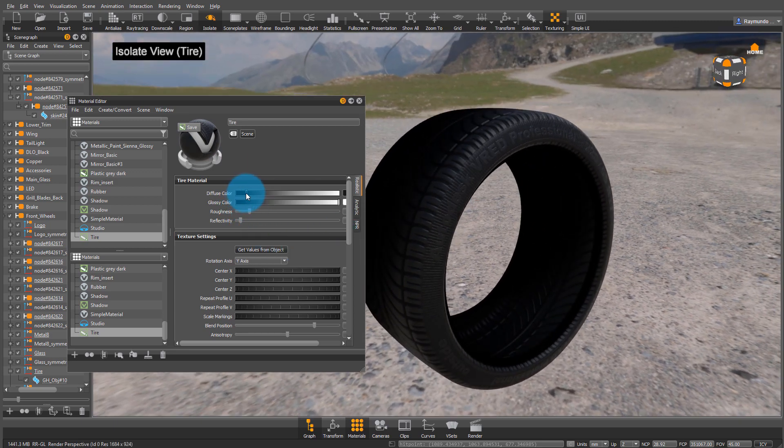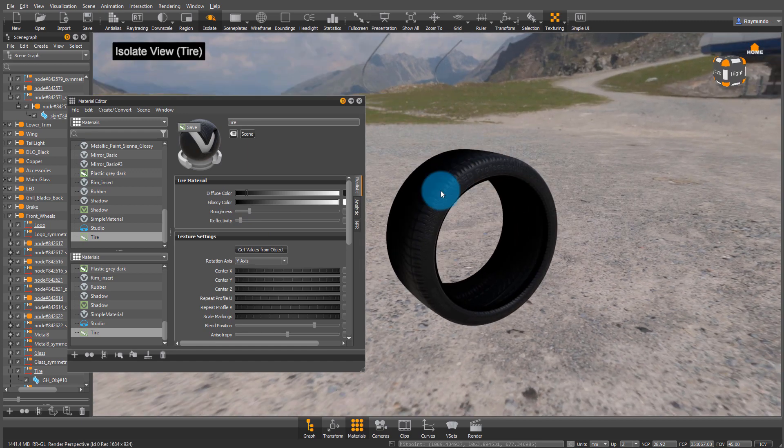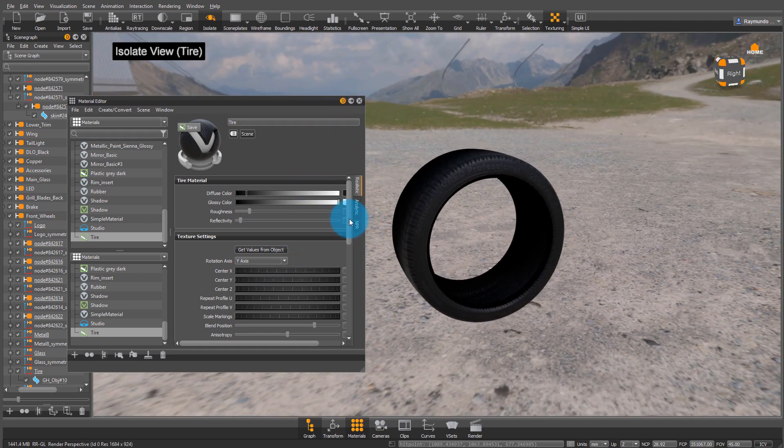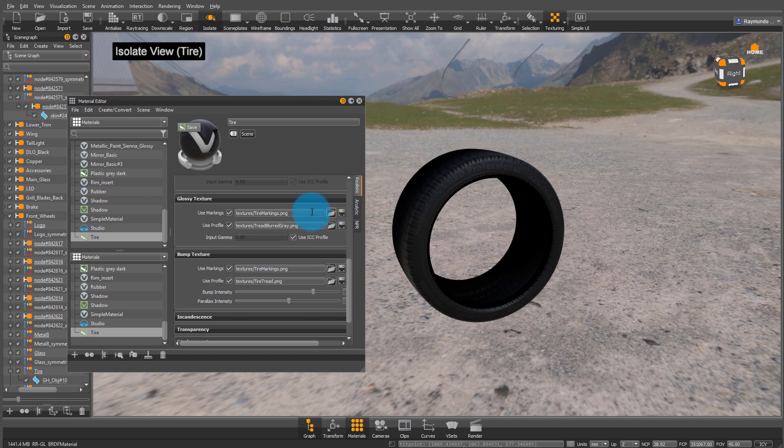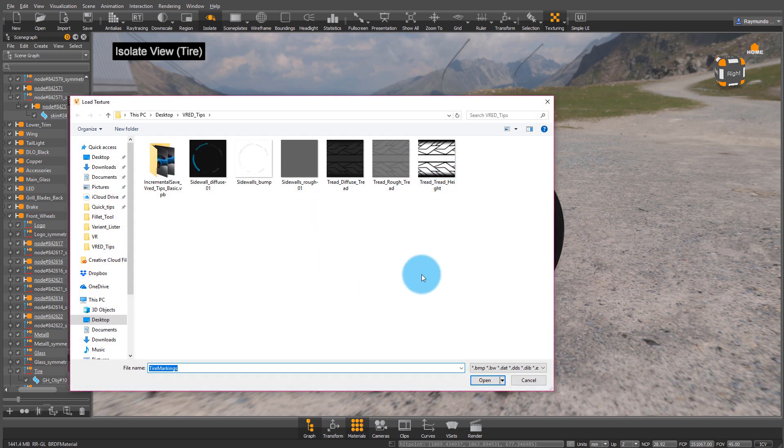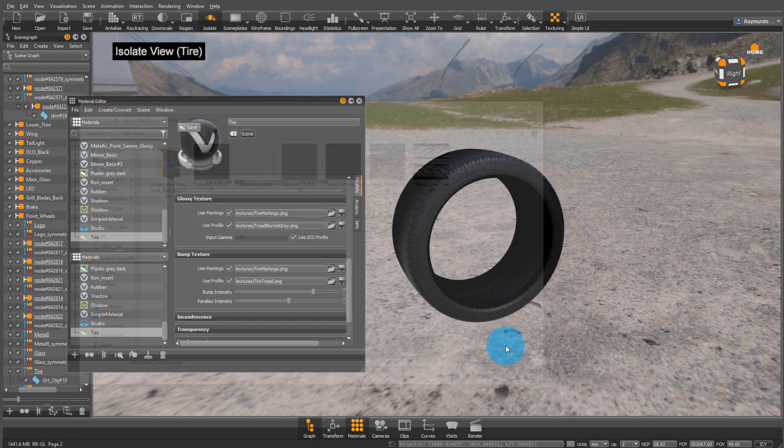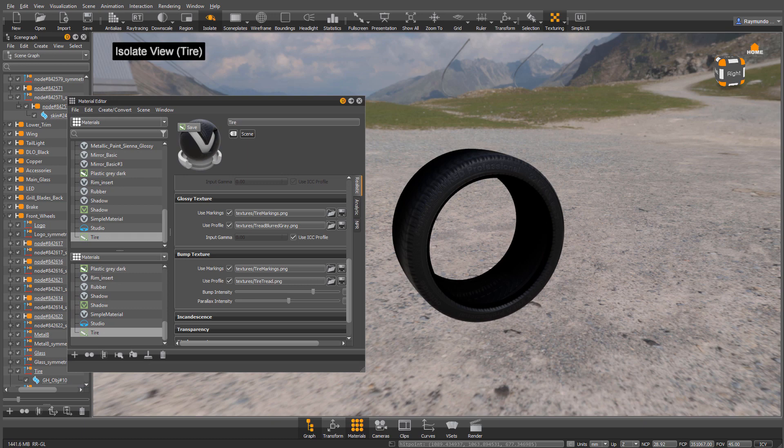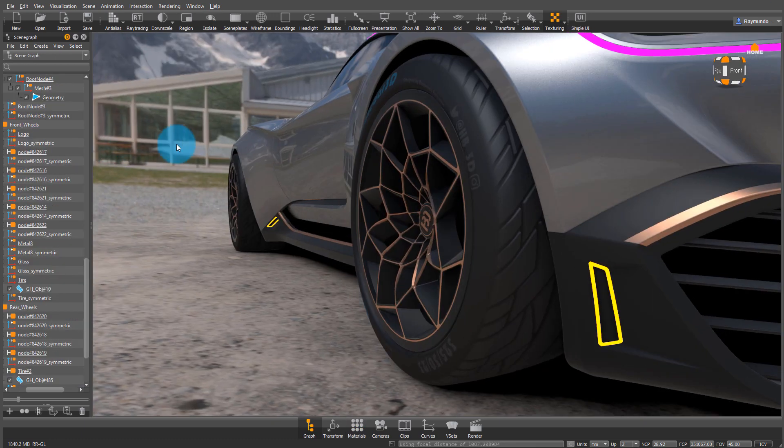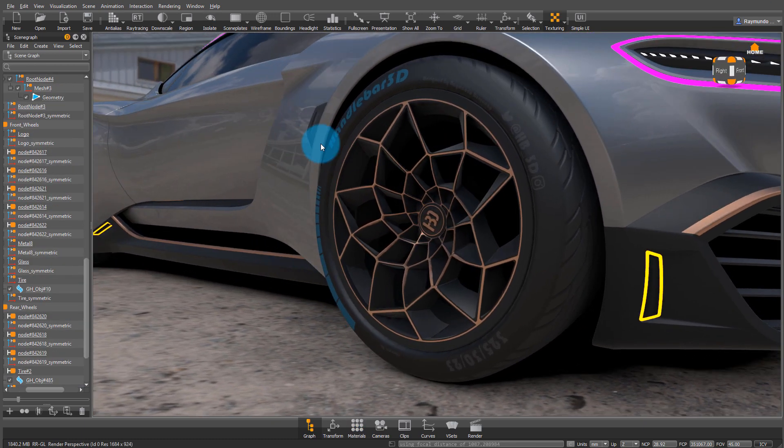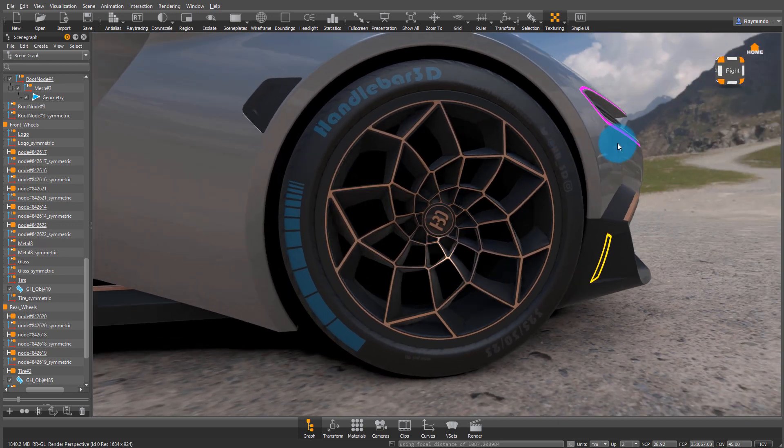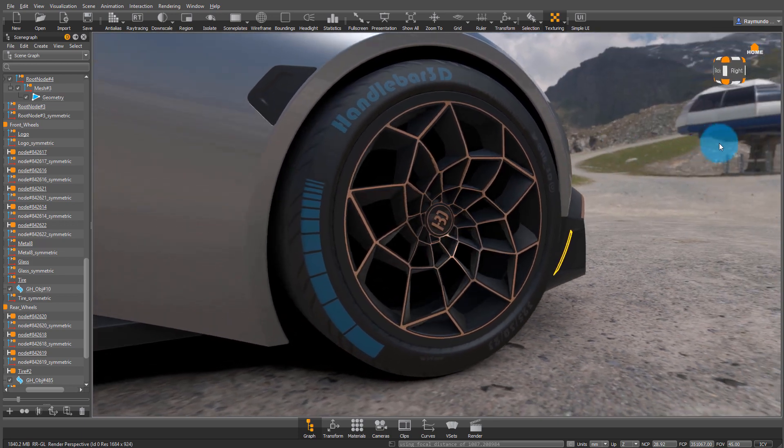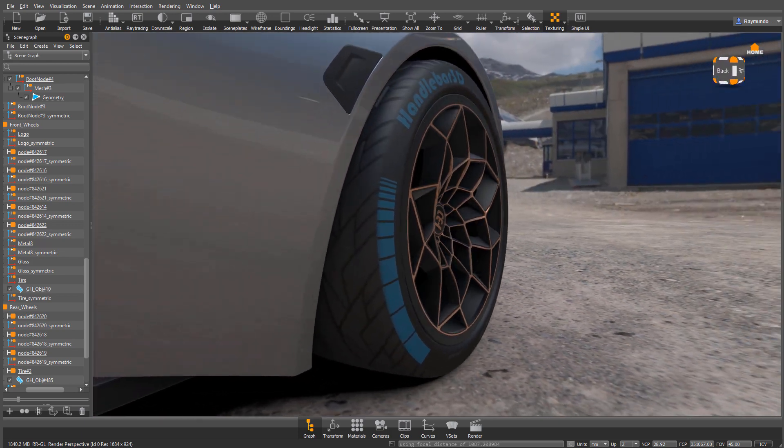If you happen to design your own side markers and tread patterns, it's really easy. Just go down and they're separated by markings and profile. There you could add any type of custom map that you want, making it very easy to have a tire that looks very professional, even in OpenGL or once you render it.